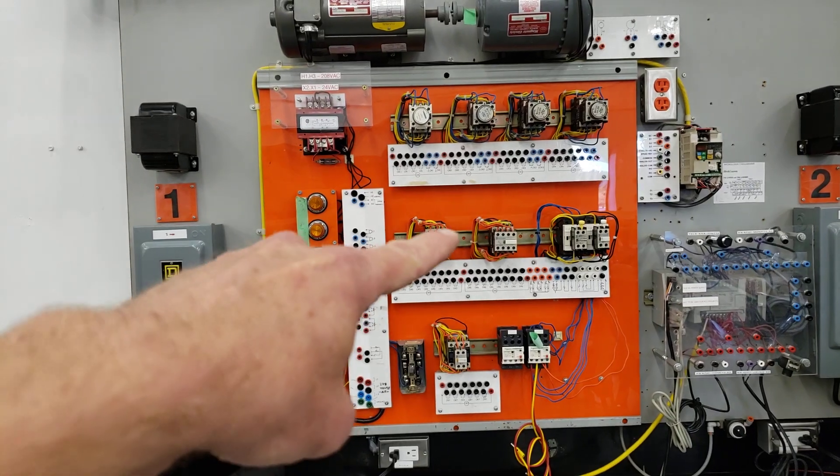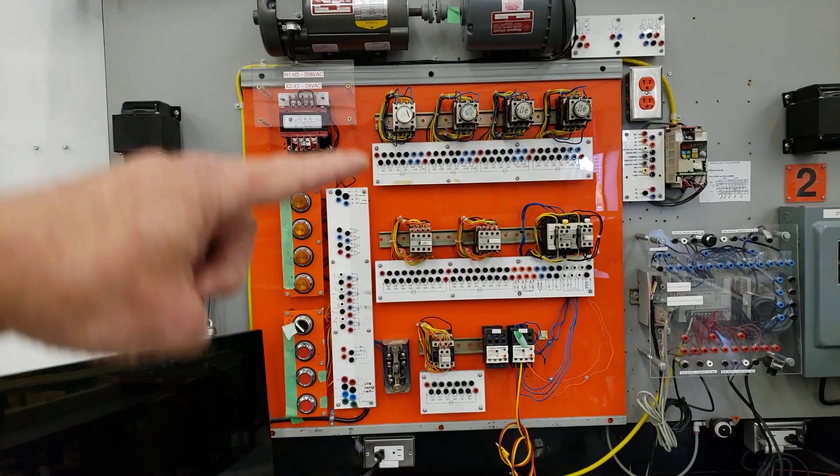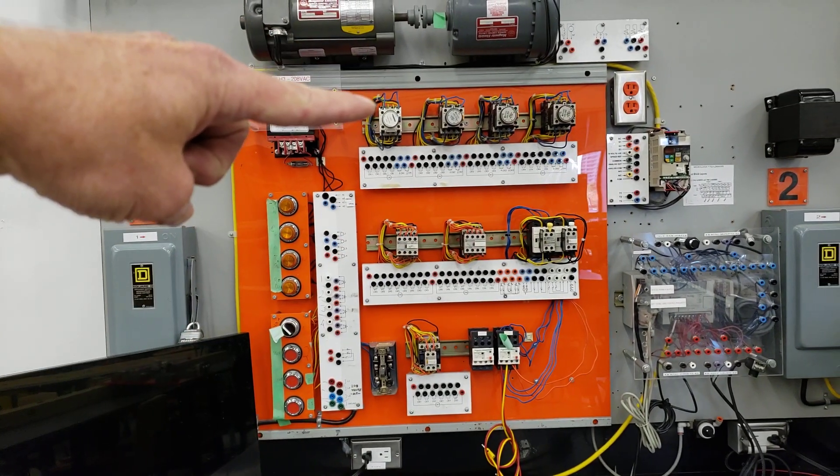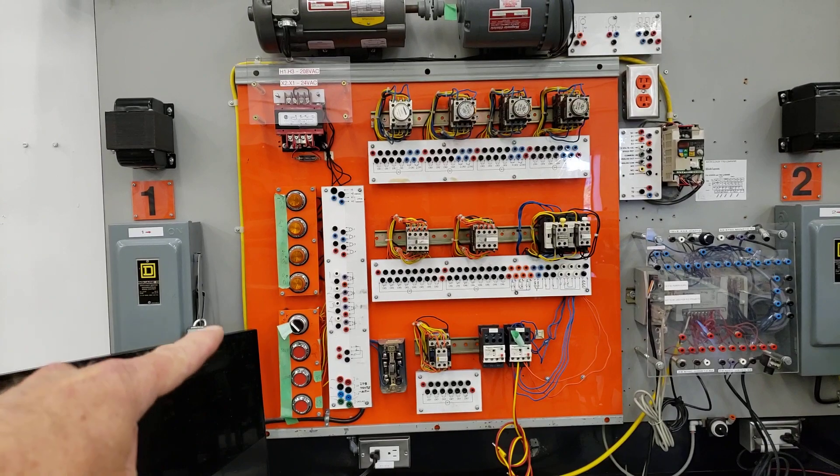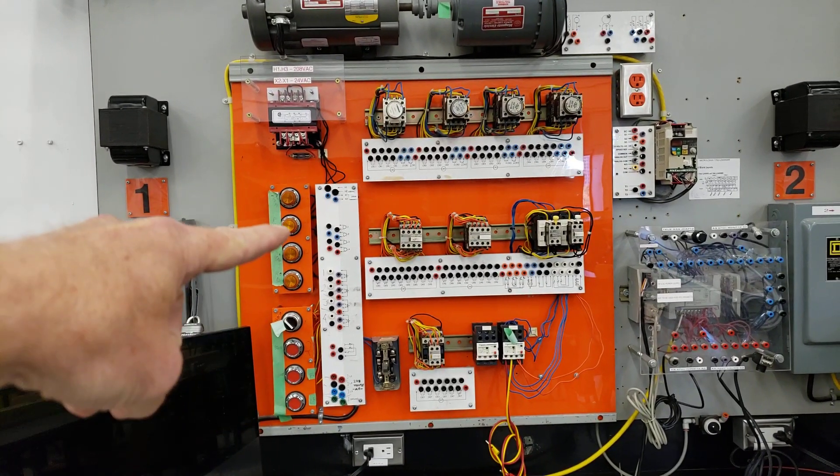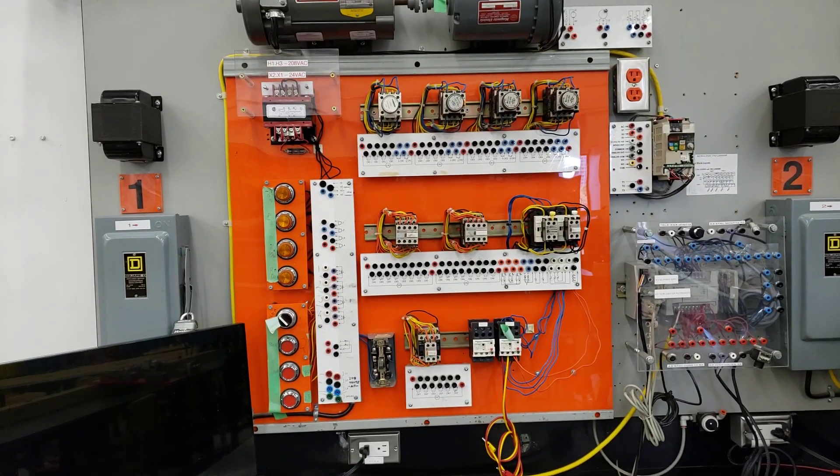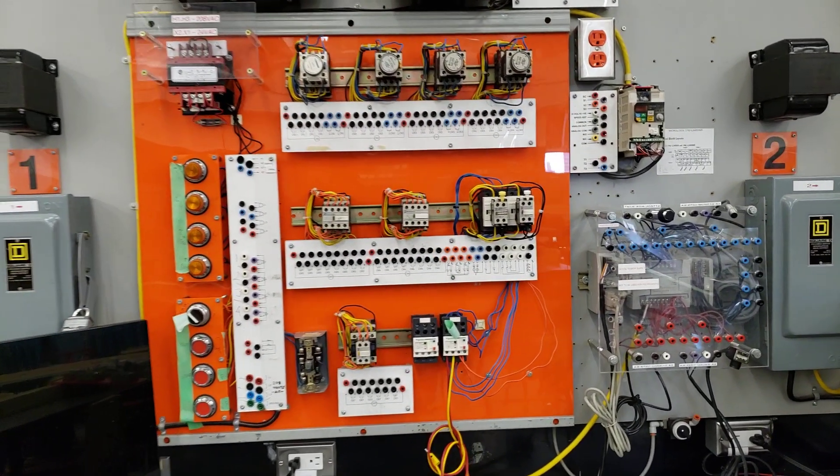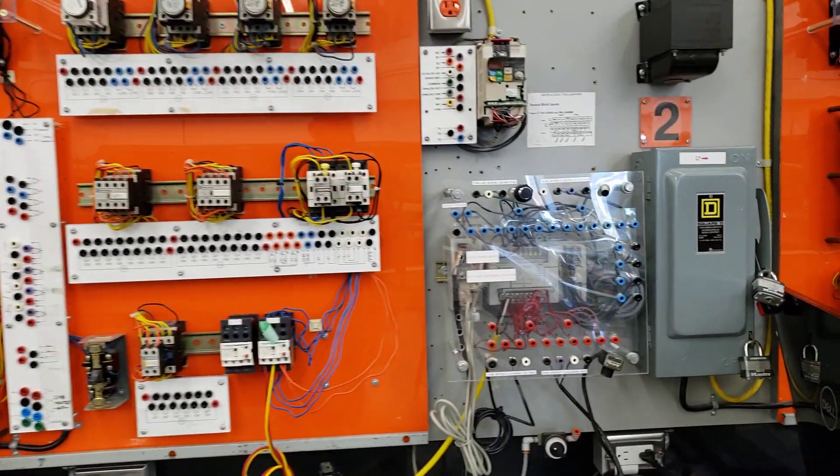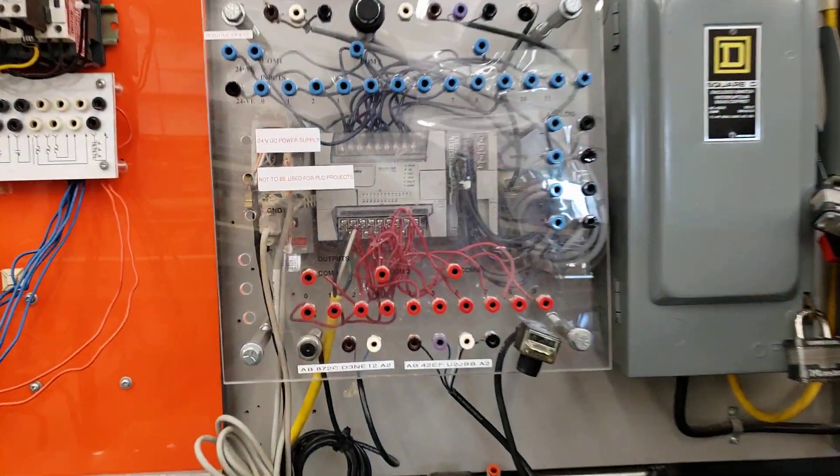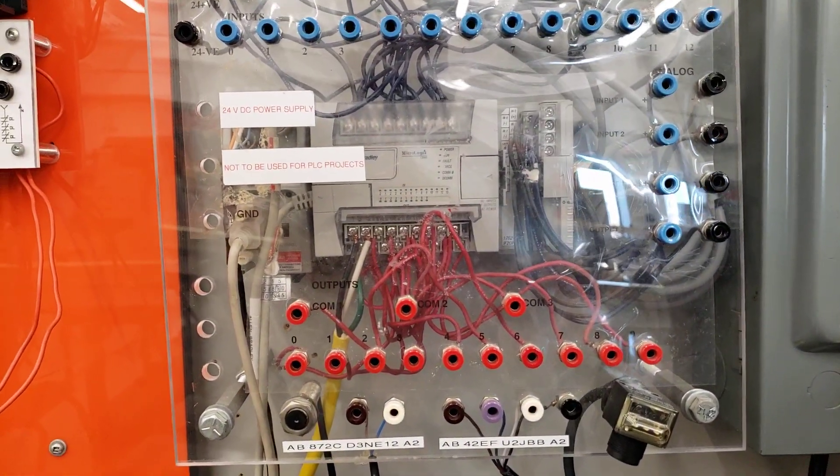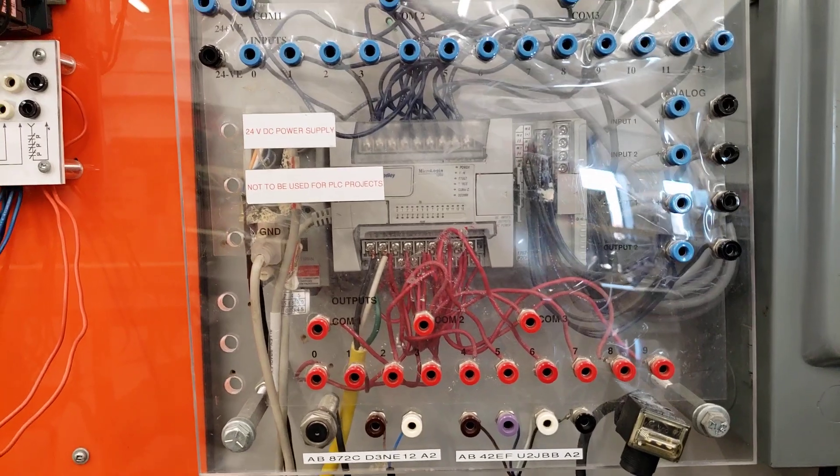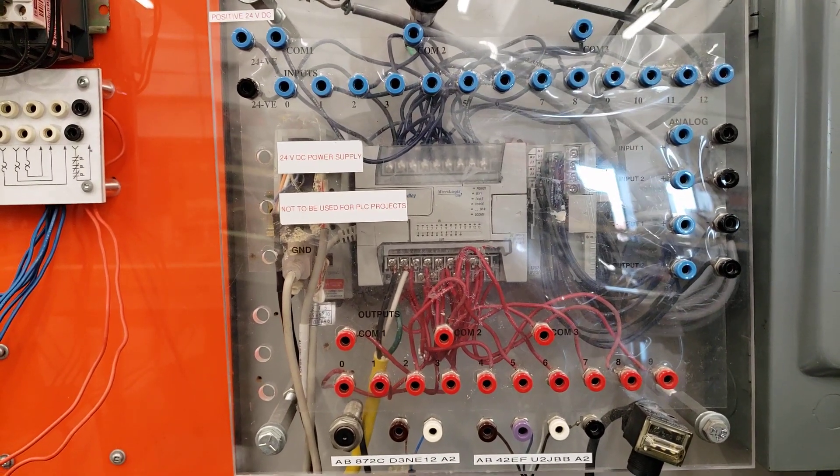So here again, we have the same contactors that we saw on the other boards, some timers up at the top here. And again, some selectors, switches, push buttons and indicator lights. On the side here, you'll see this is called a PLC. So this is a programmable logic controller.